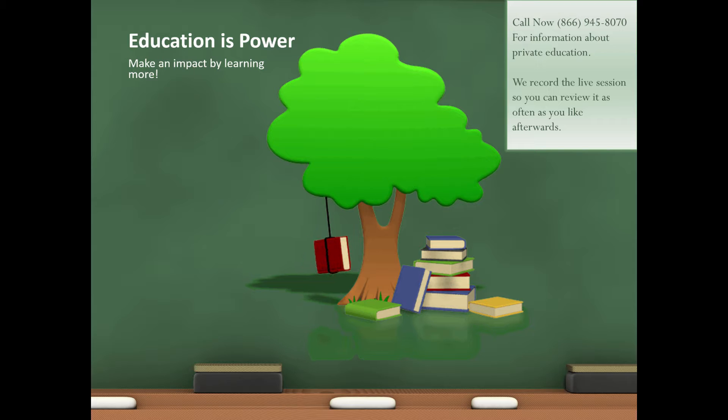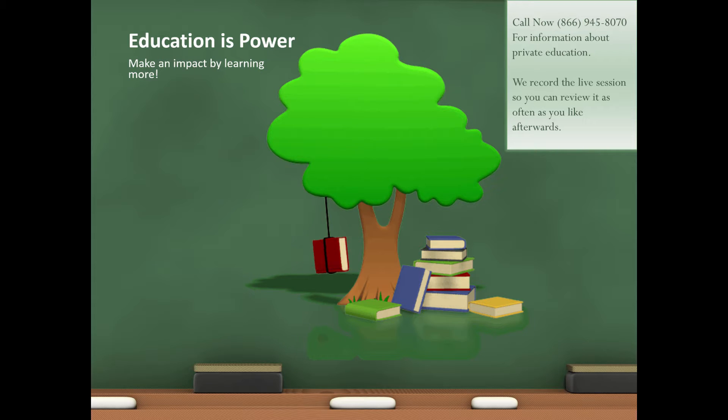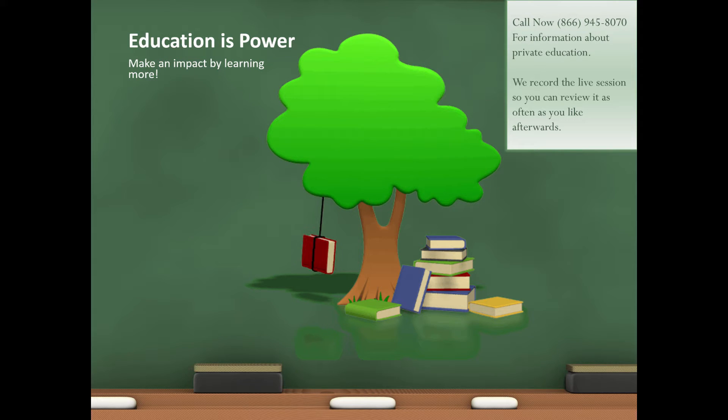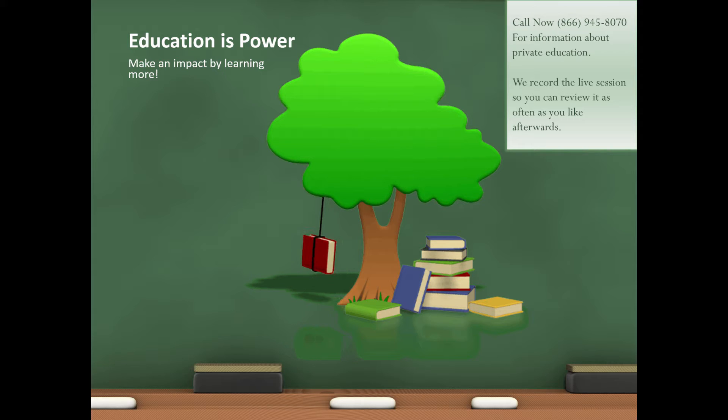Education is power. Make an impact by learning more. Call me right now at 866-945-8070 for information about private education. We record the live session with you so you can review it as often as you like afterwards.